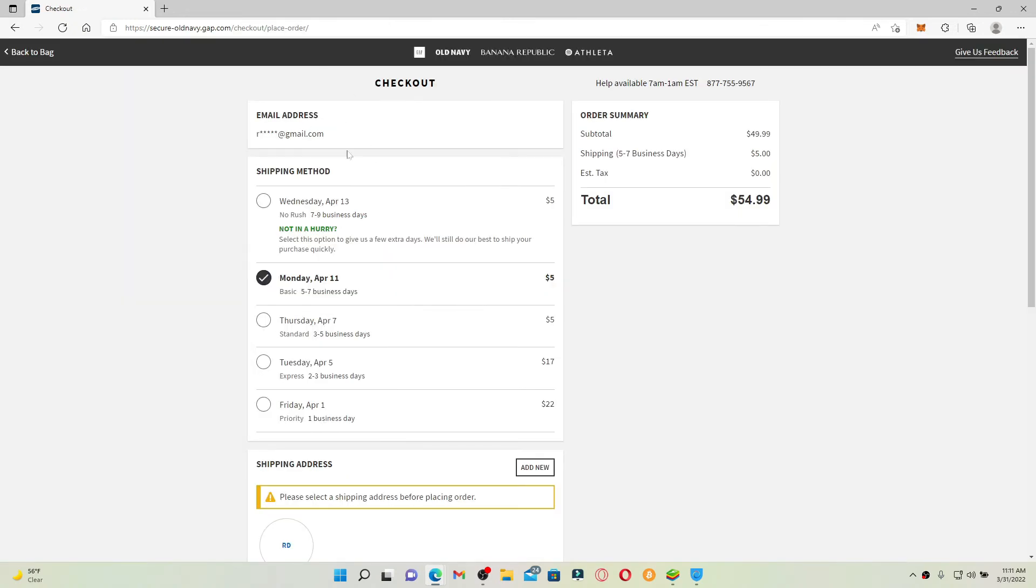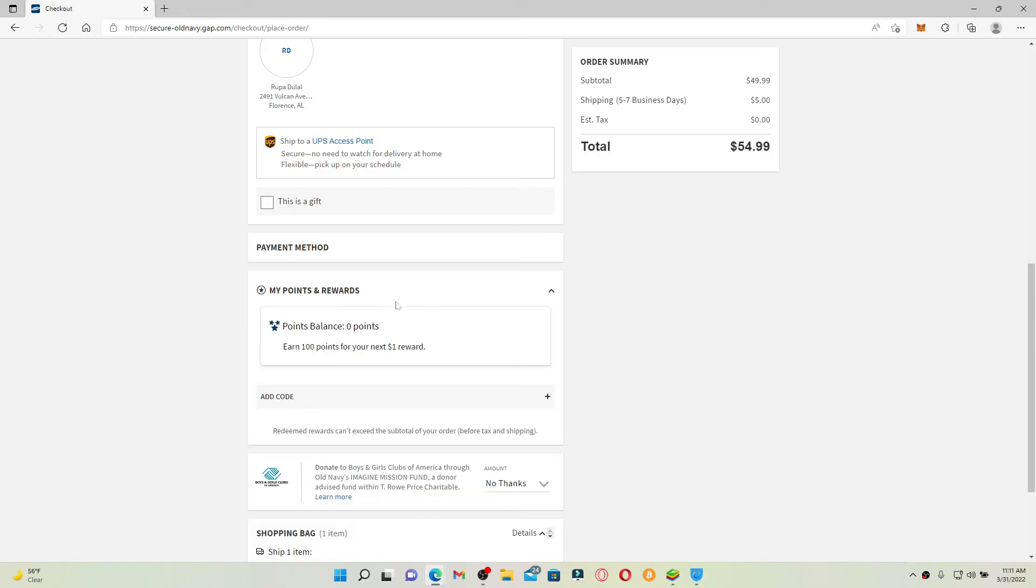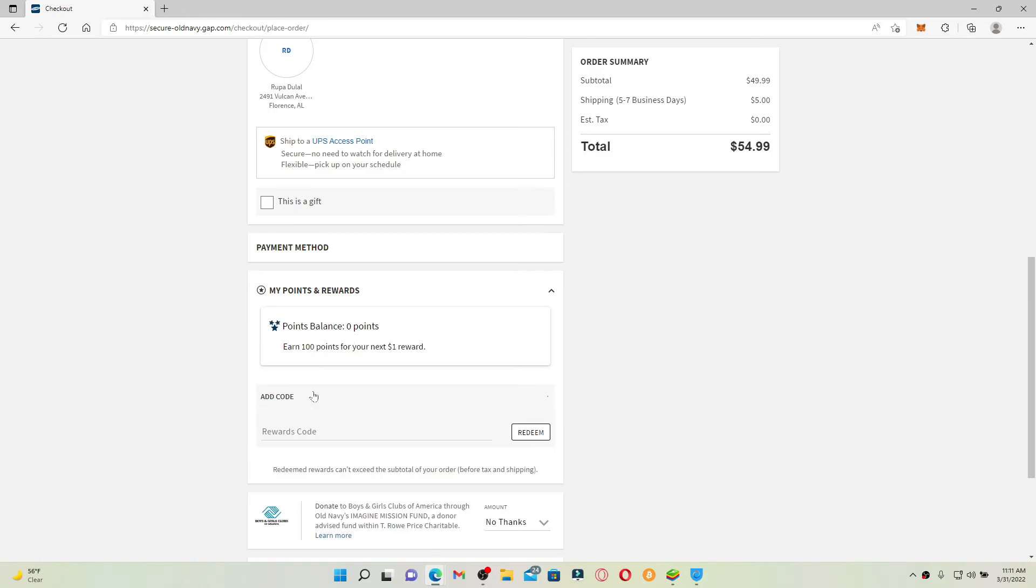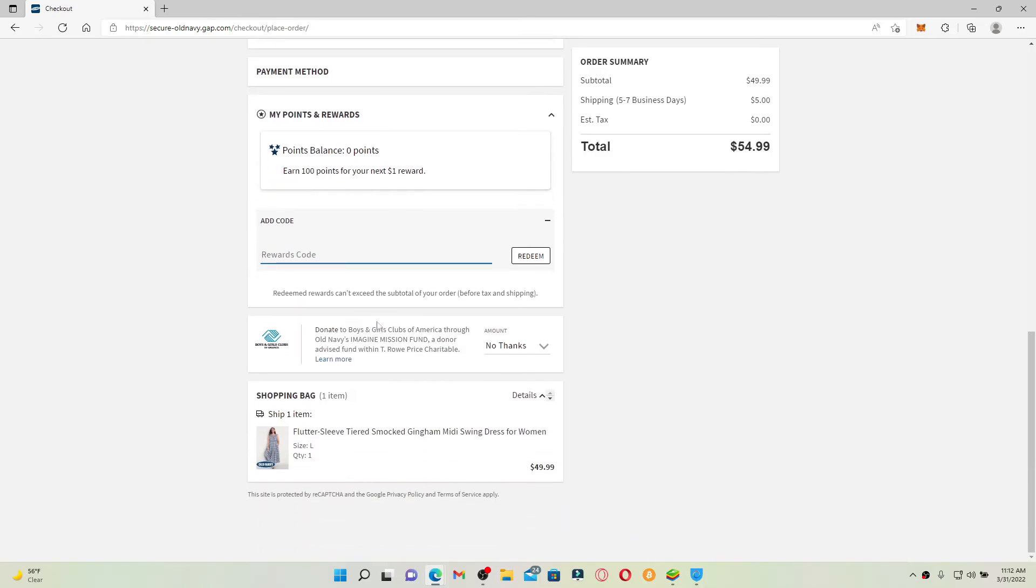Go ahead and enter the information that is asked of you. Now scroll down under payment method, click on the dropdown that says my points and rewards, and enter the code number that is available on the back of your Old Navy gift card.